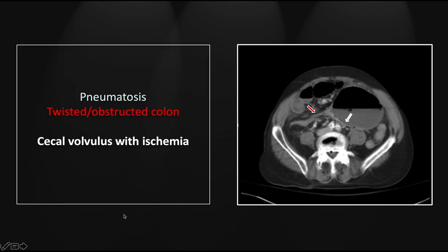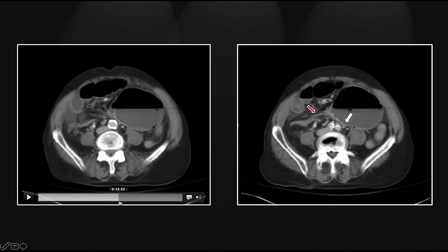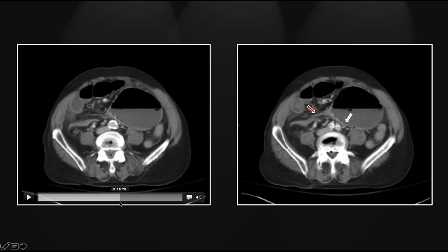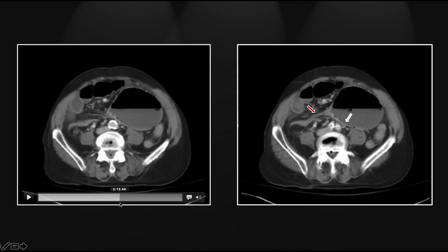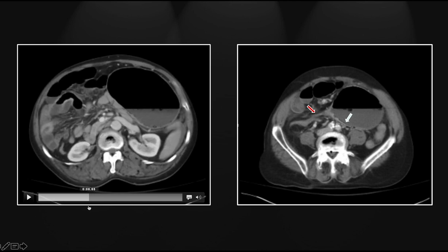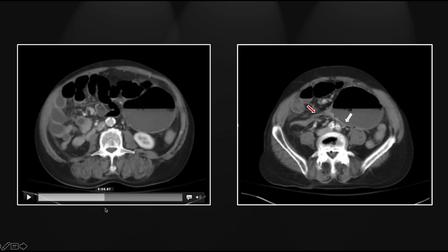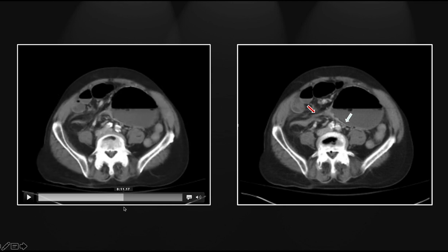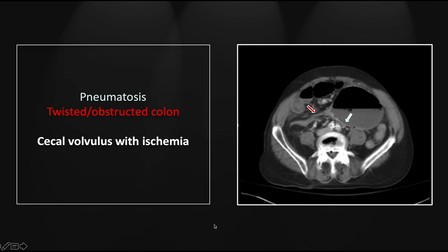Here again you see that segment of narrowing and elongation in the right lower quadrant, which probably represents the mid-ascending colon. Note also marked dilation of the small bowel, especially on the right aspect of the abdomen. So that is a case of a cecal volvulus with associated ischemia.